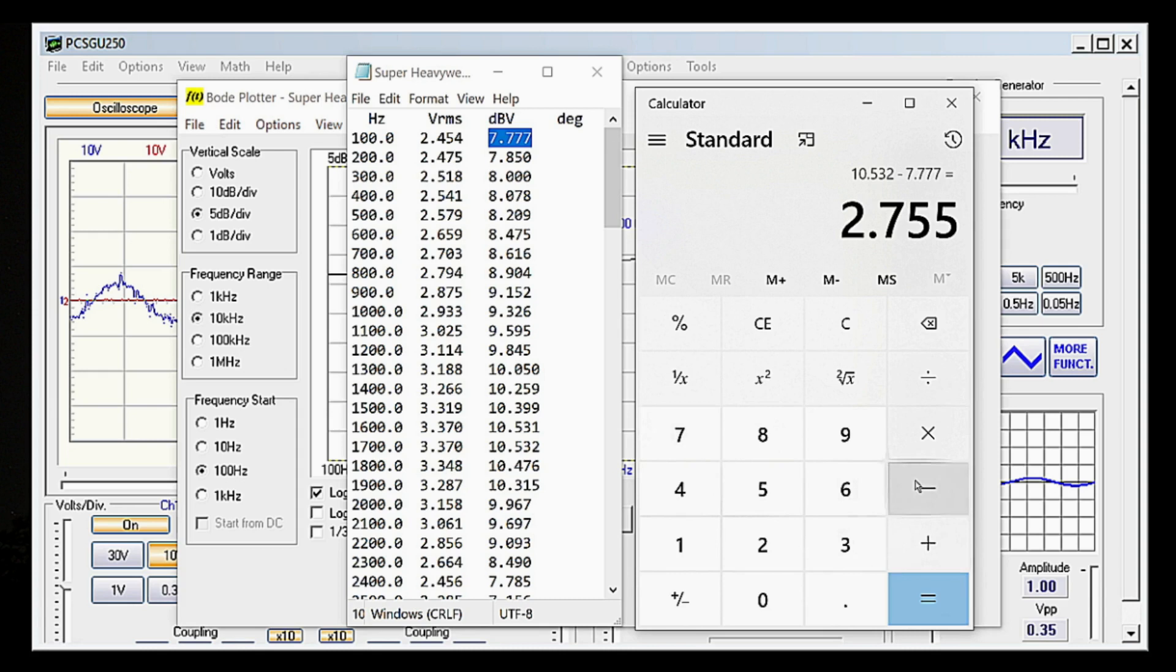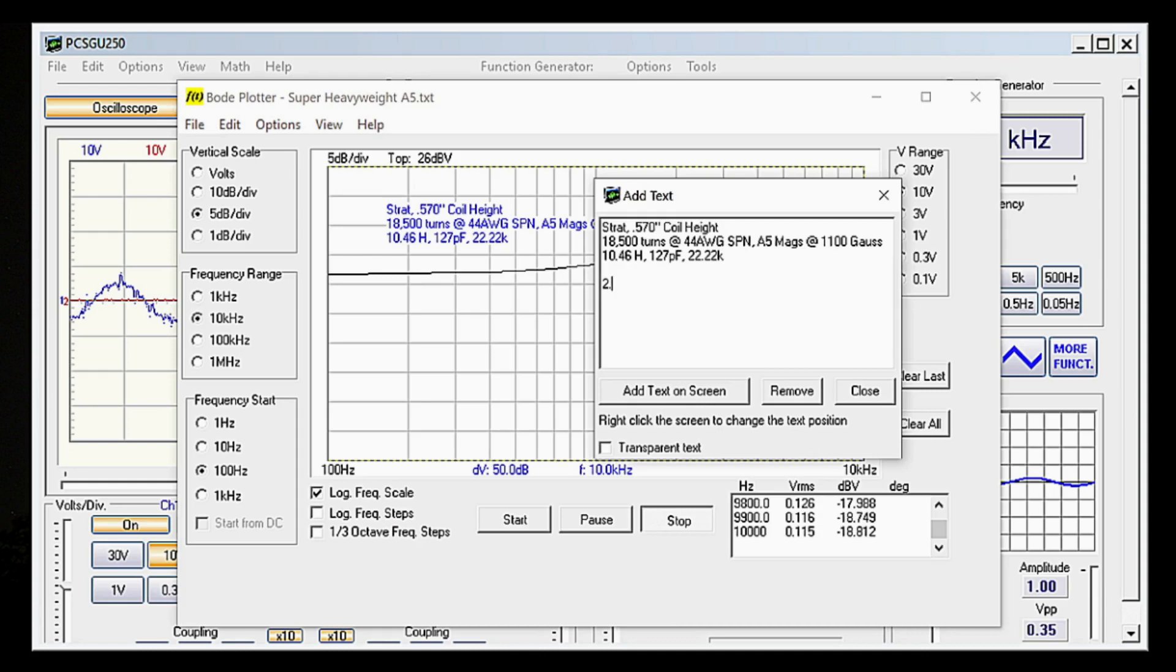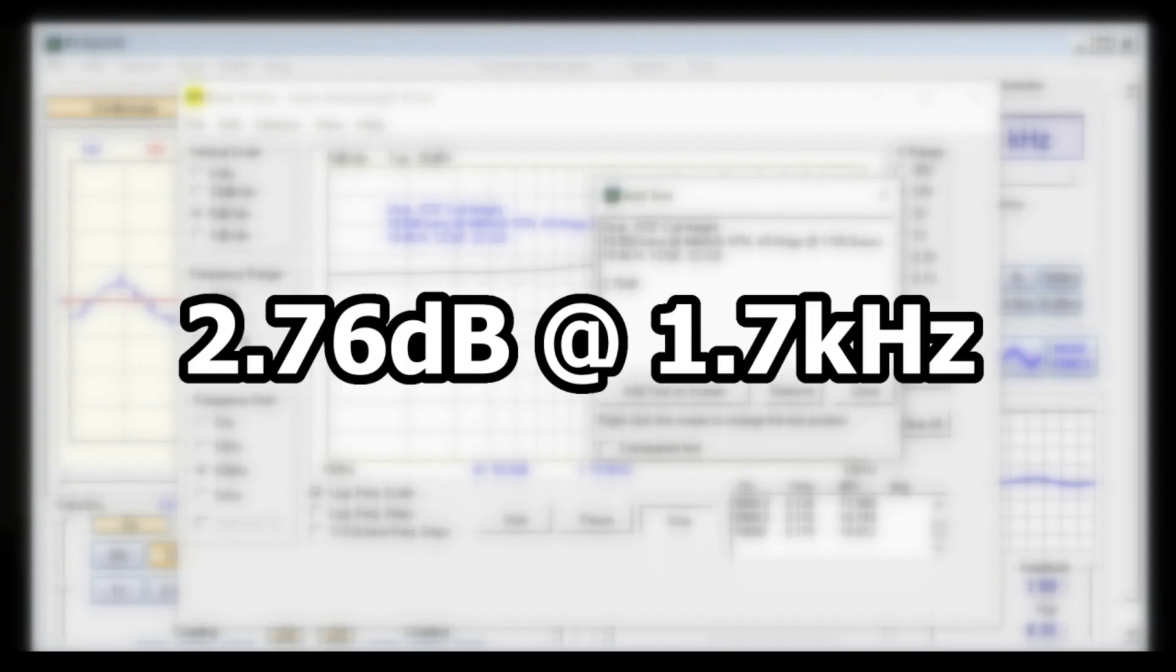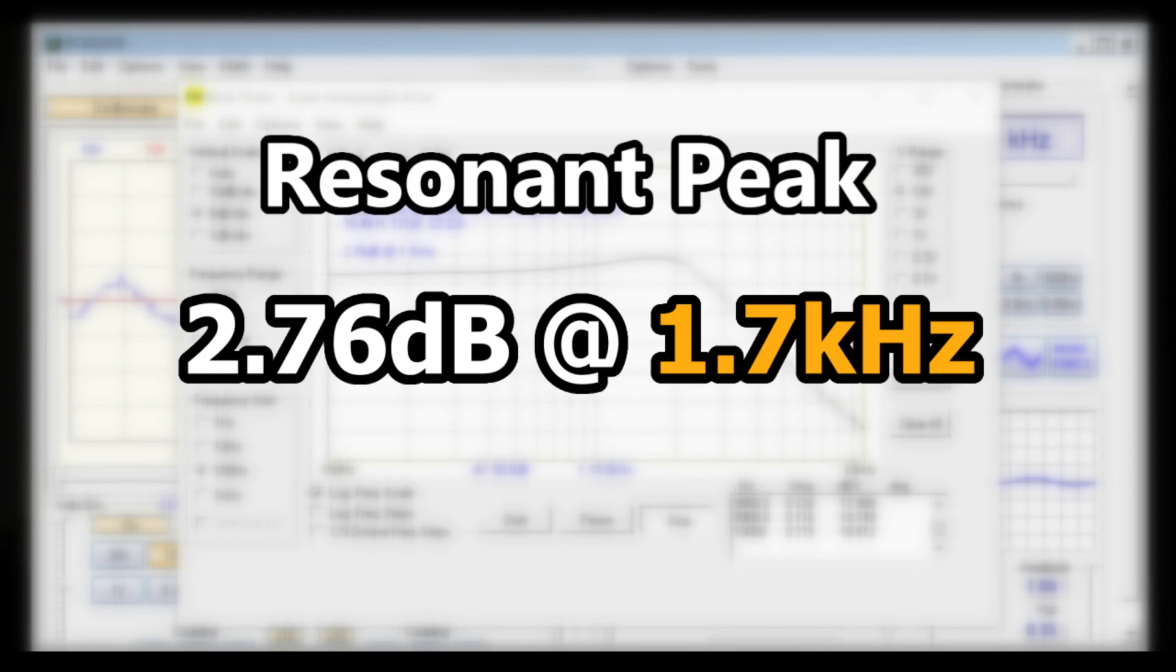We can now record this on the Bode plot as 2.76 dB at 1.7 kHz. This dB at f is also called the resonant peak and represents the frequency of peak amplitude as well as the amount of amplitude at that frequency.